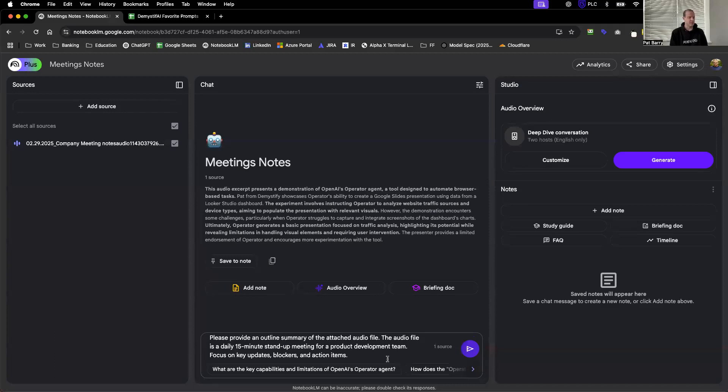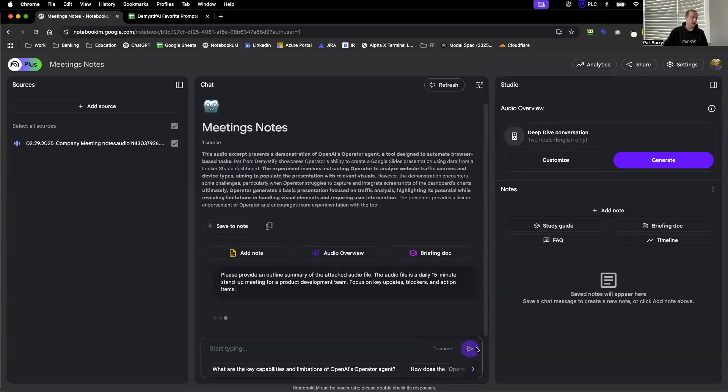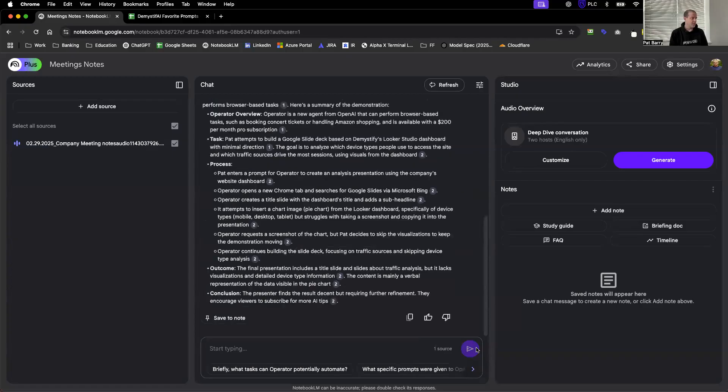The first part - please provide an outline summary of the attached audio file - that's the base level direction you need to give it. Then a second high level description sentence of what the meeting was, how long it was, some of the things you're looking for. Let's quickly hit send and then it should produce a pretty nice outline.